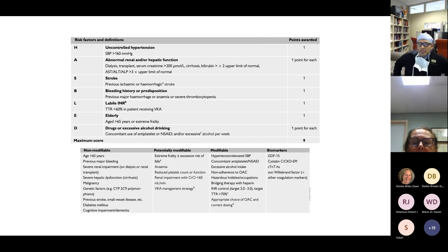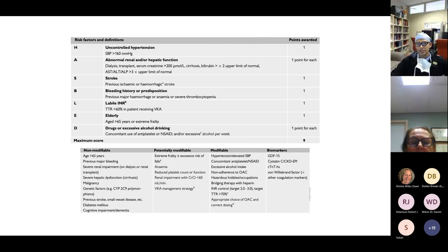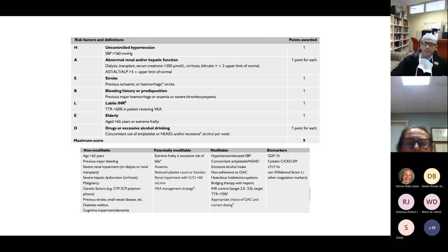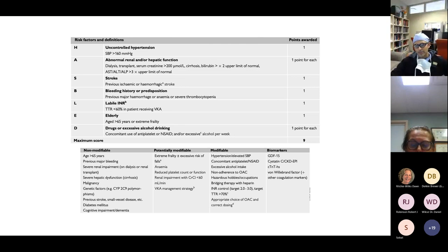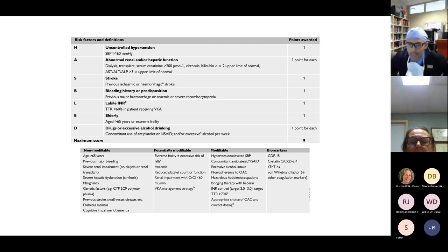The HAS-BLED score: H for uncontrolled hypertension, A for abnormal renal or hepatic function, S for stroke history, B for bleeding history or predisposition, L for labile INR, E for elderly (greater than 65), and D for drugs or excessive alcohol — this includes NSAIDs as a predisposition for bleeding. Some bleeding risks in this score are modifiable, such as excessive alcohol intake, which we can work on with the patient.